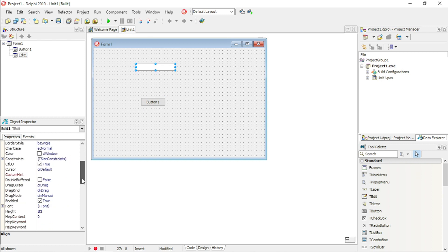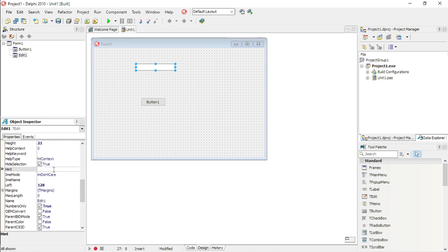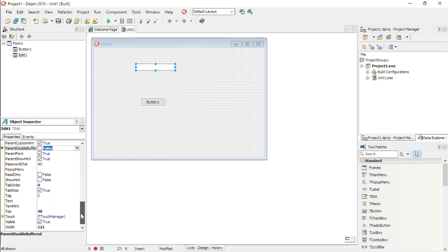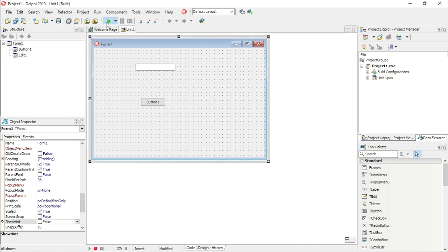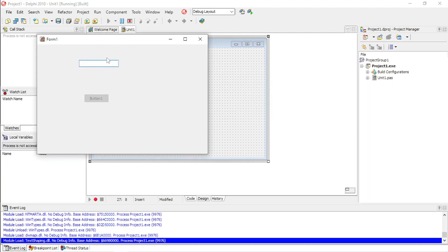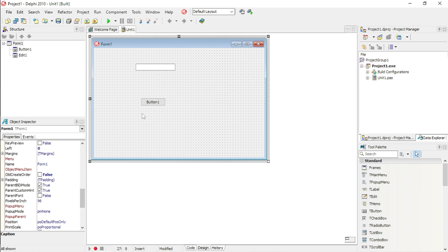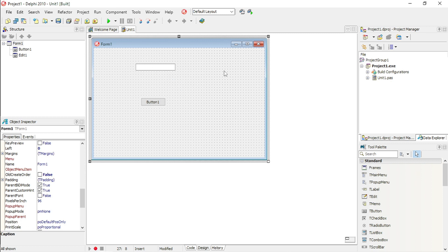You can also use hints. Set the hint property — for example 'enter numbers only' — and then enable 'show hint'. When the user hovers over that edit box, it will show that hint. You can put hints on all your components, especially if the user needs to enter something — you can explain the format required or that a field is mandatory.